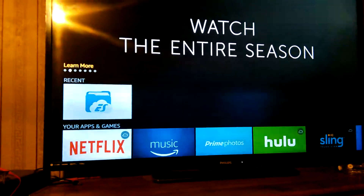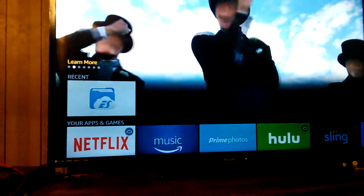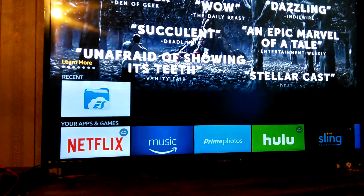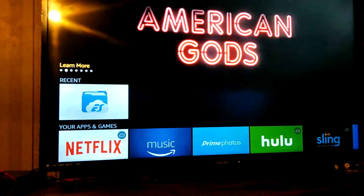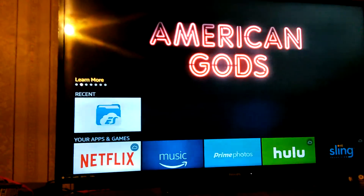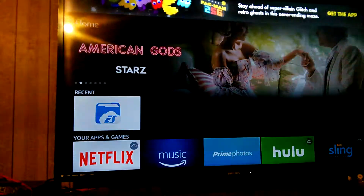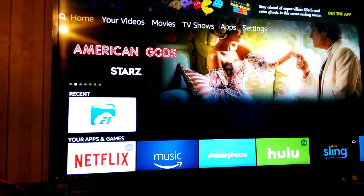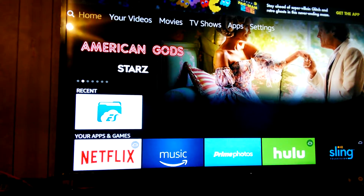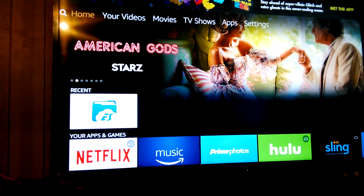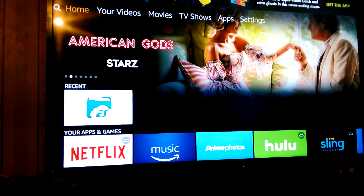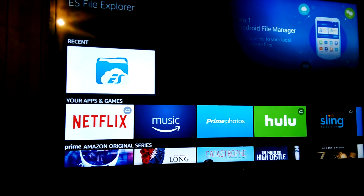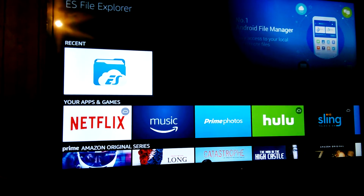Hello, this is a lesson on how to move Cody to the front of your Amazon. If you're at the homepage and you don't see it, what you do is scroll down to your apps and games.